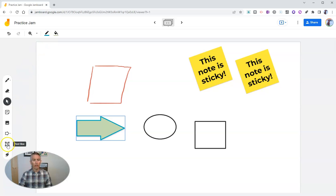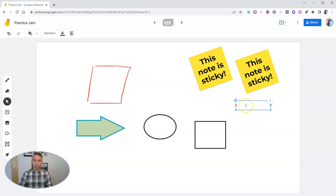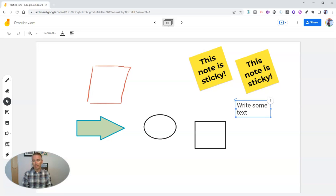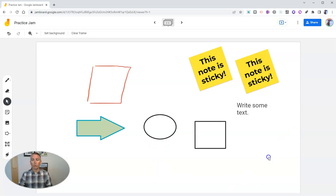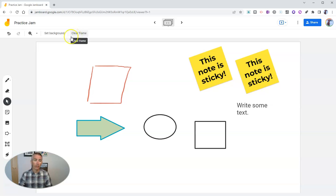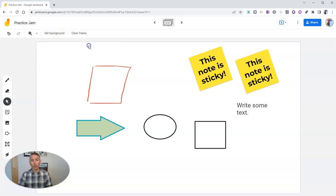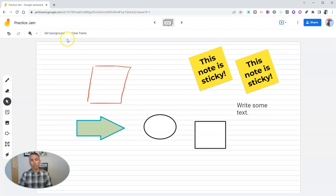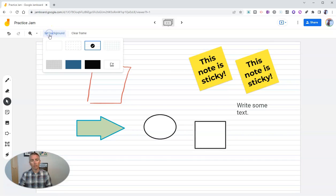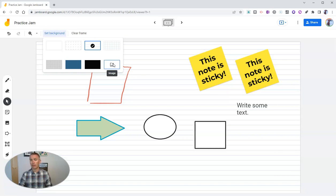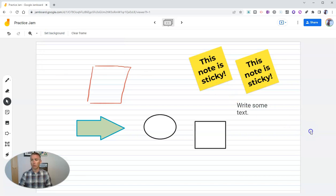And finally, down here, we have a text box where we can just write some text. Now, if I want to clear this page, I can clear it entirely. You'll notice up here we also have a background. I can use some of the grid paper, line paper if I want to. I can even go and add my own image to the background if I like as well.